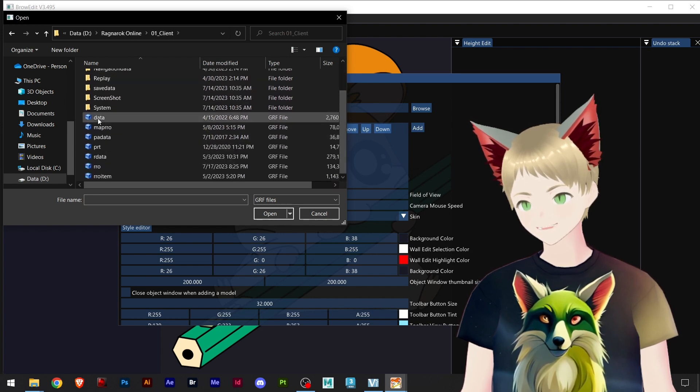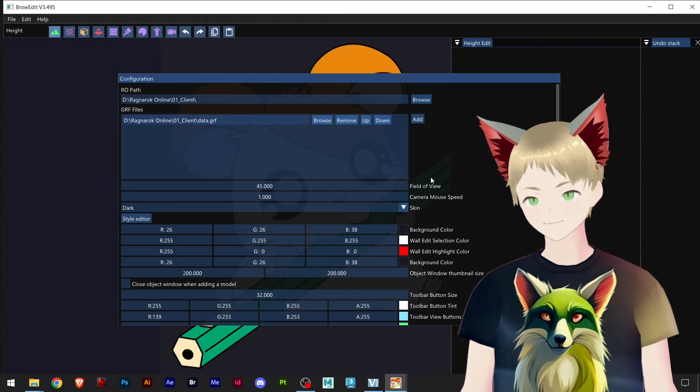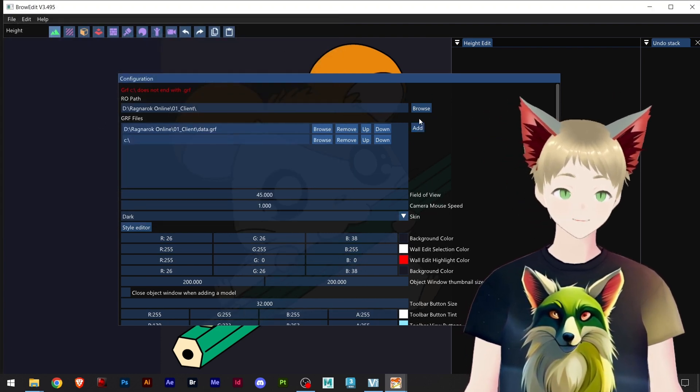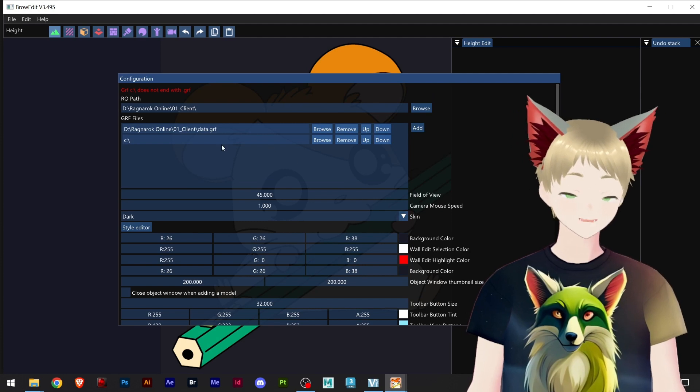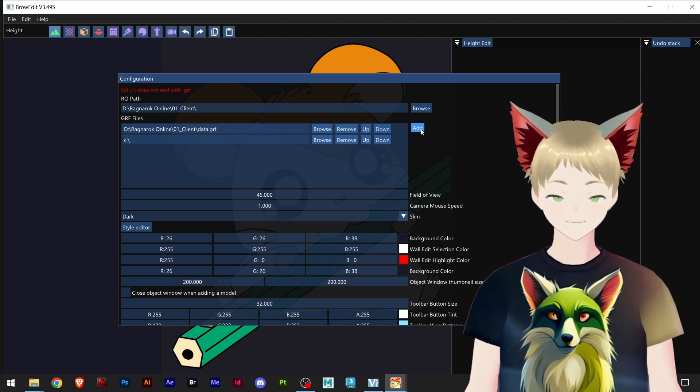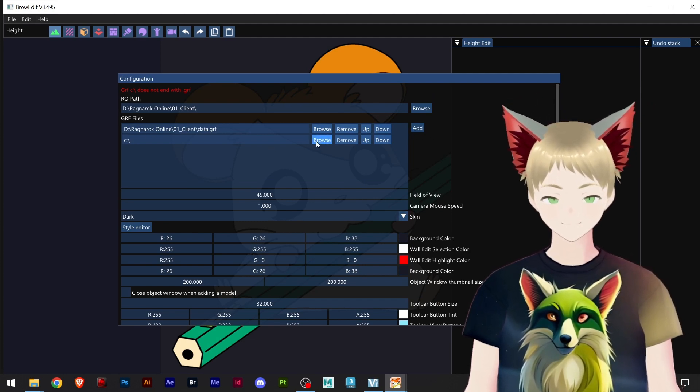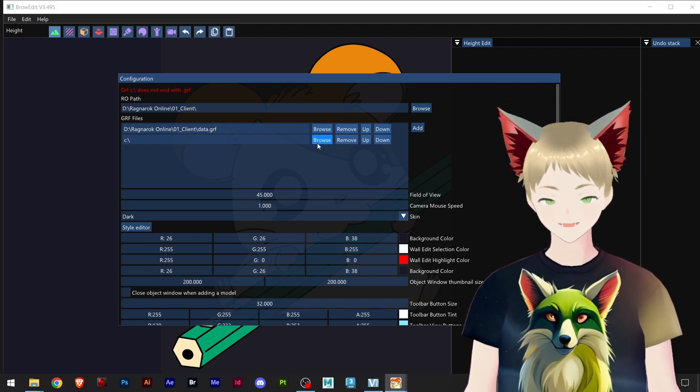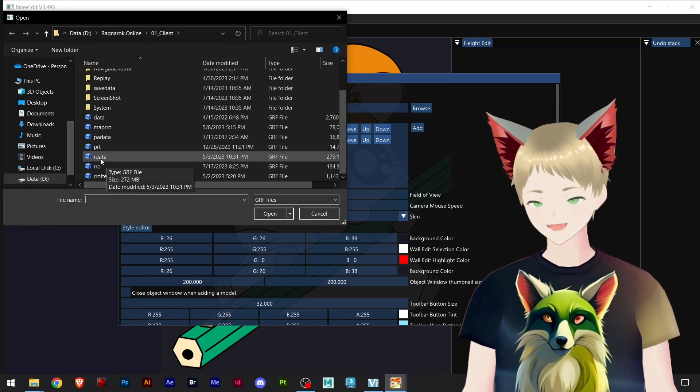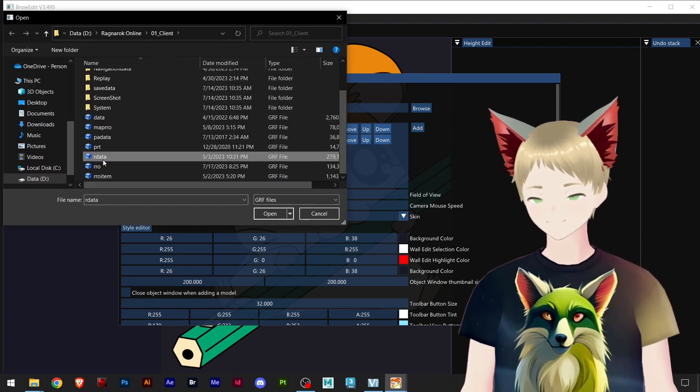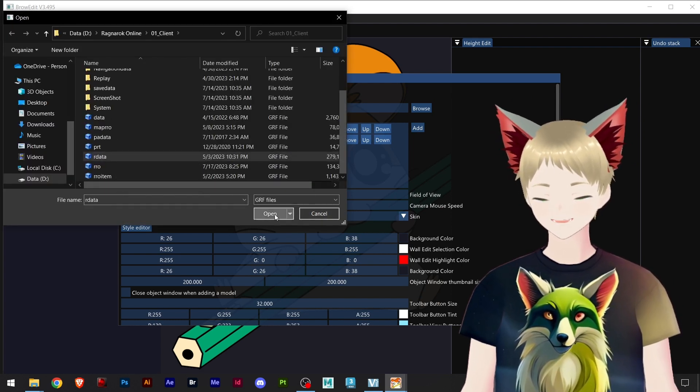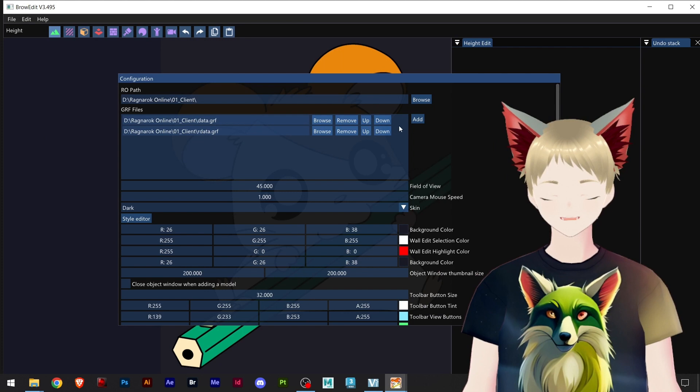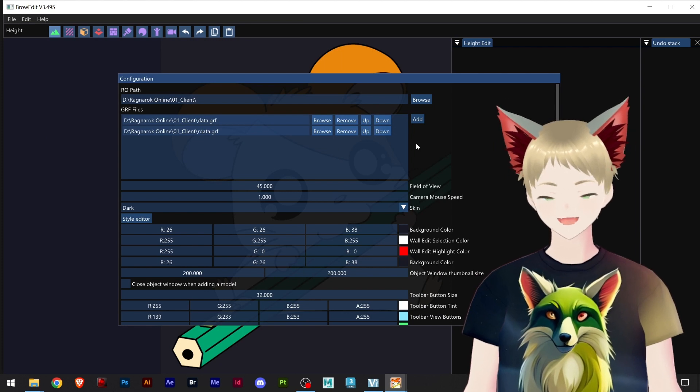Okay, now I will add once more here on this button and click browse, and I choose our data. You can add as many other GRFs that you like.